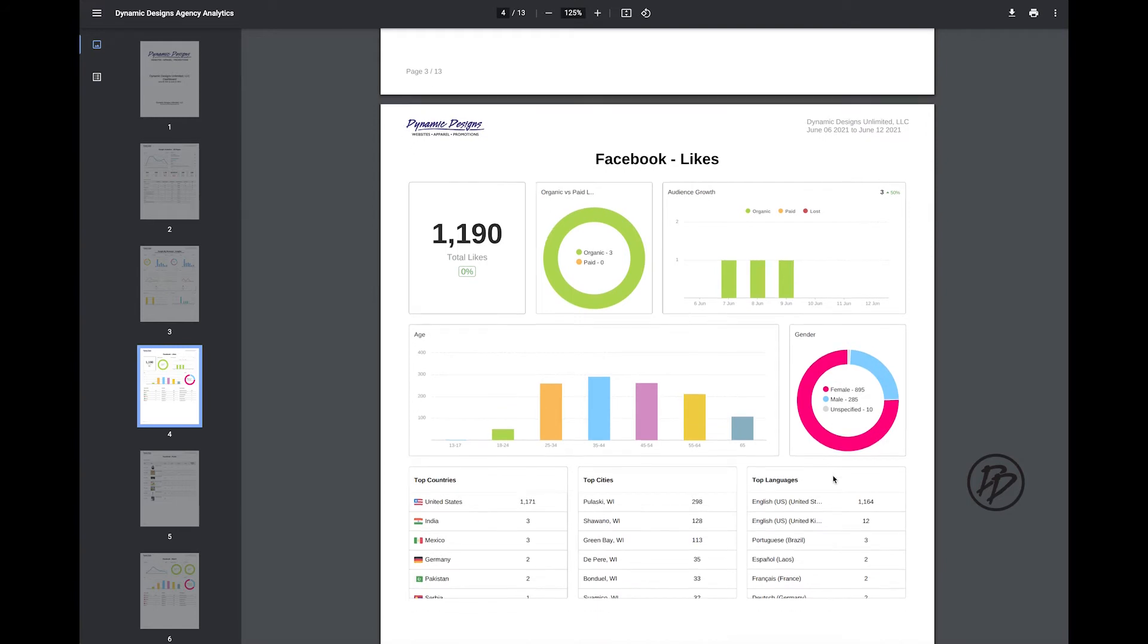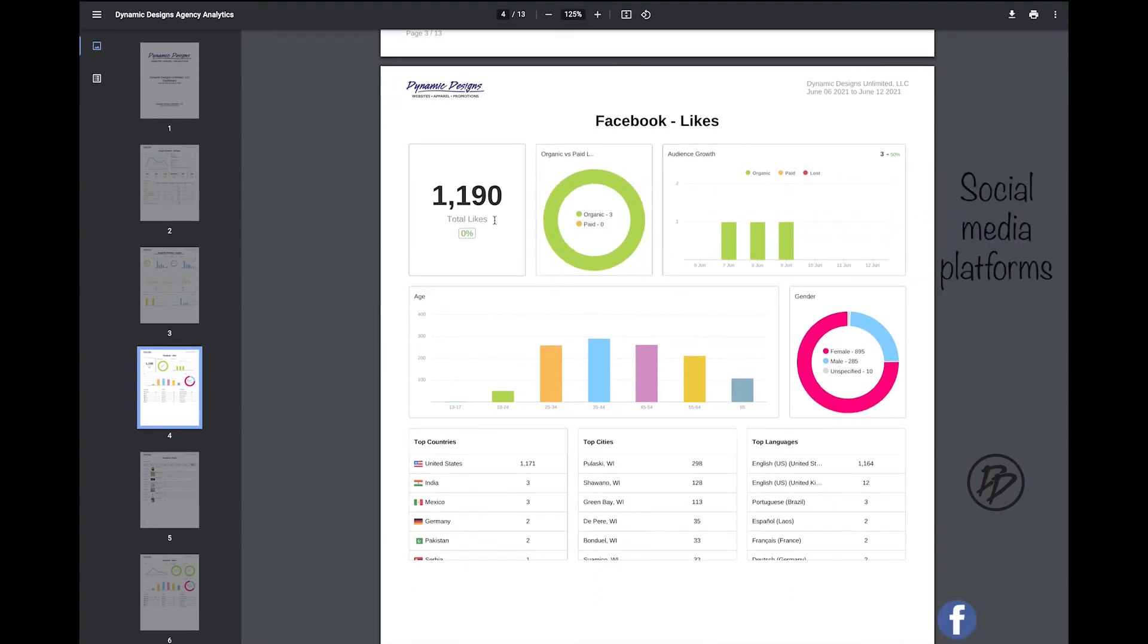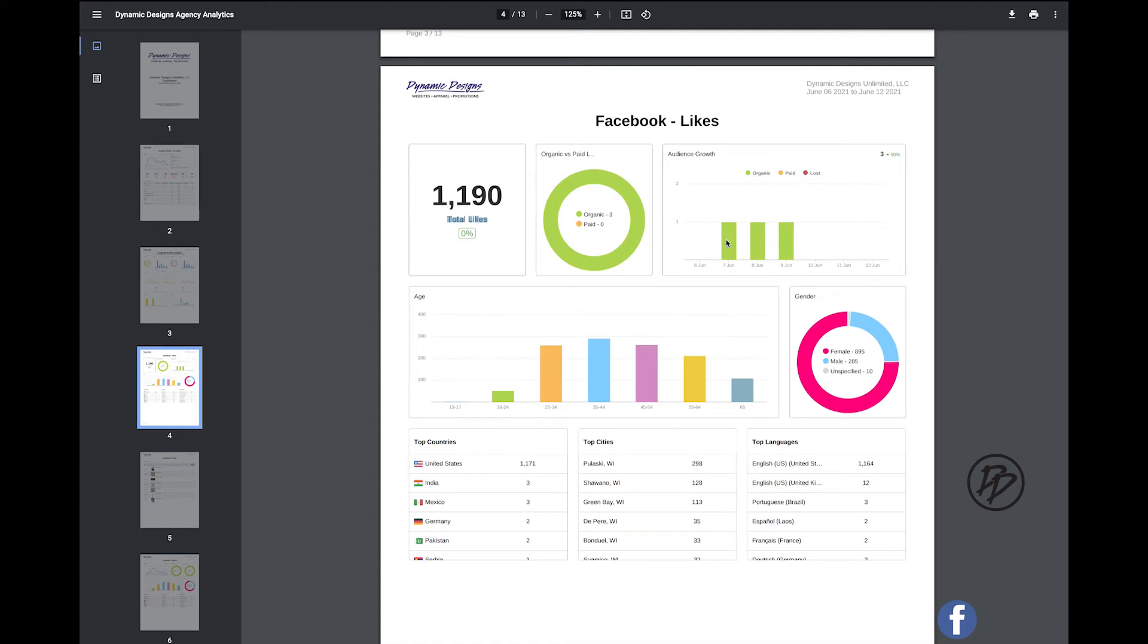And then below you'll see your social media platforms. So here we have Facebook. Agency Analytics provides total likes, if it's organic or paid. You'll see how many likes that you've gained within the time period that you selected, the age range that you're targeting, and the gender you're targeting.